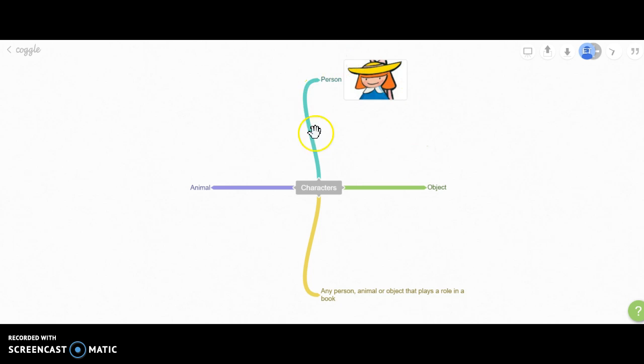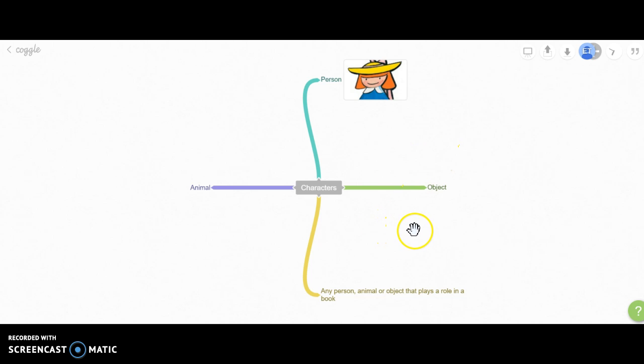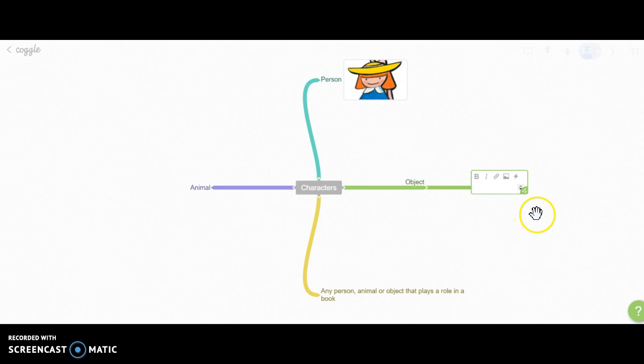You can either do it directly, or you can branch out a different section and then add your image. To branch it out on a different section of your mind map, I'm going to hover above this line and I get a plus sign. It gives you a different portion to your mind map and the same options.